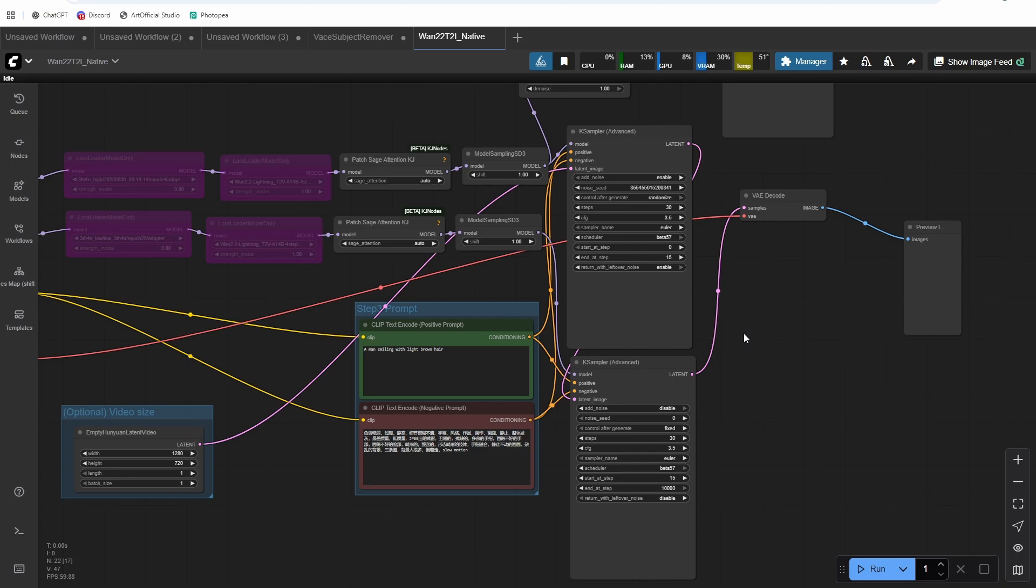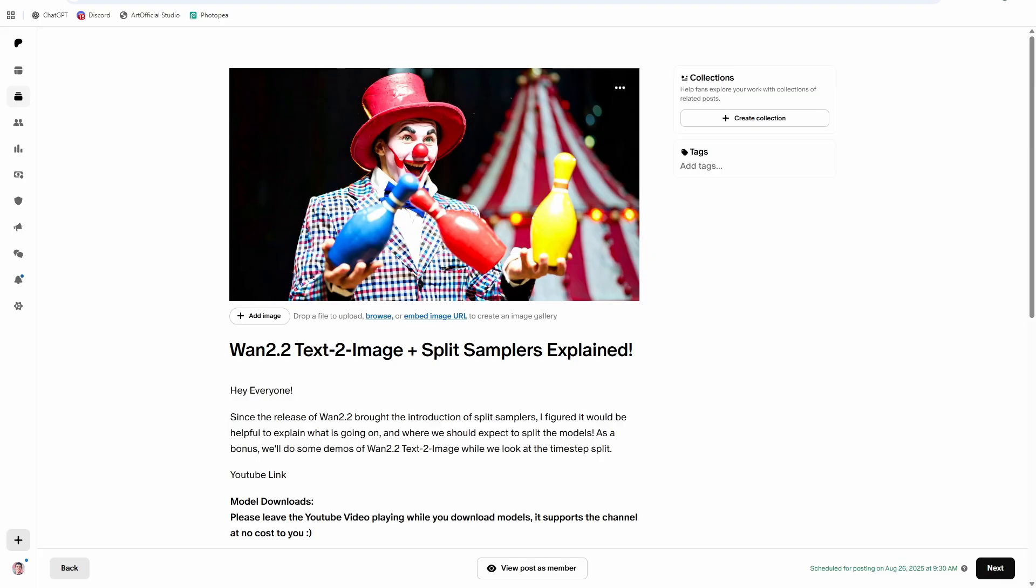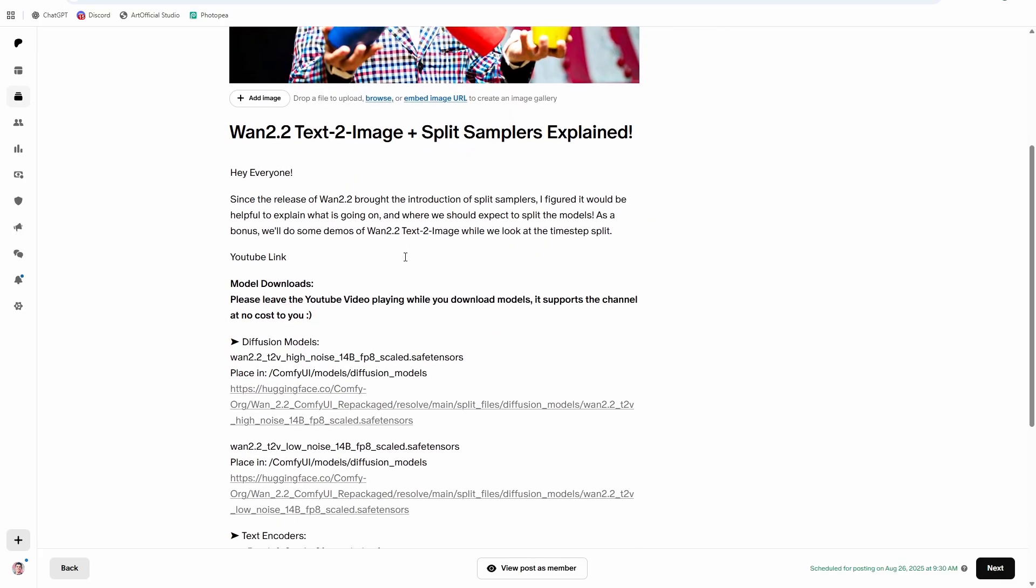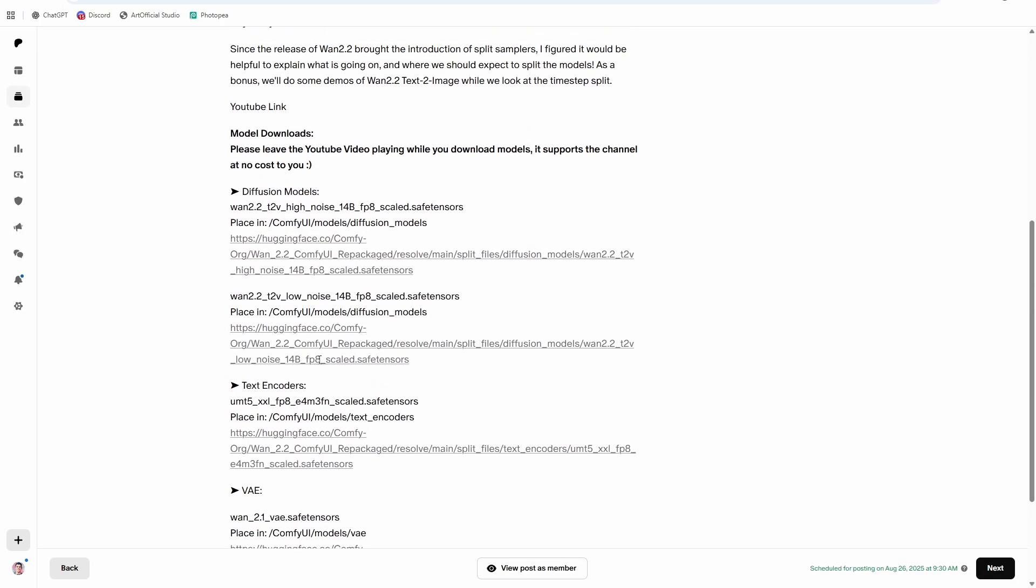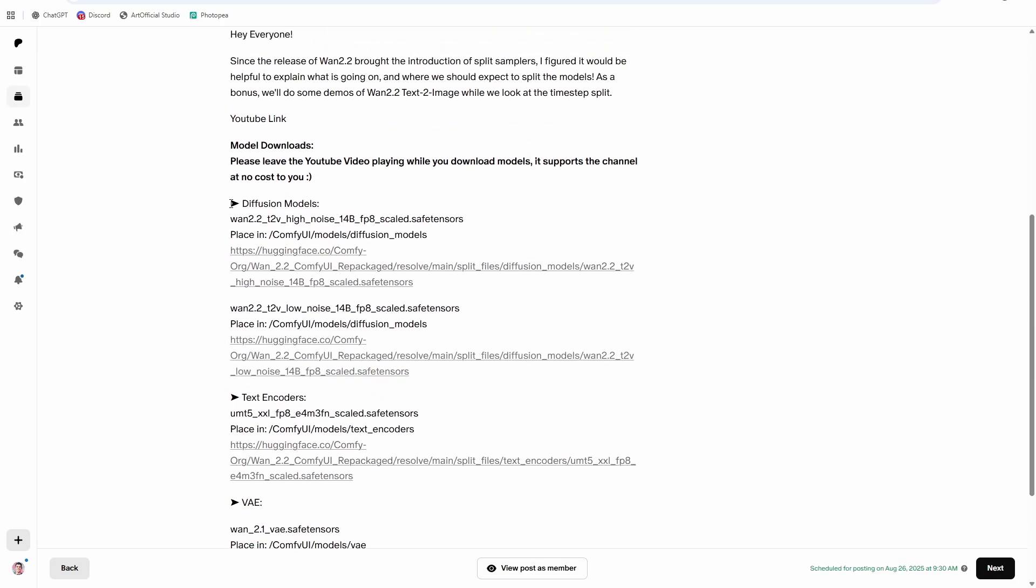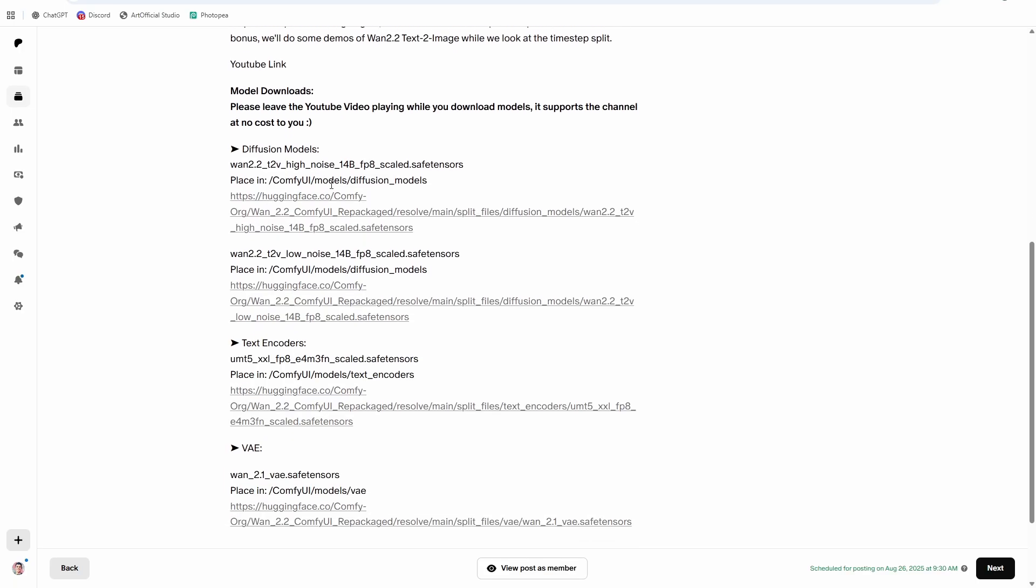And then beyond that, how do we use that functionality to our advantage to create better generations? If you go to the description, there's some links down there for downloads. If you don't have Juan 2.2 installed already, head down there and install the models from there. Keep watching the YouTube video while it installs. This one's kind of an educational one. So it'd be valuable for you to watch this.